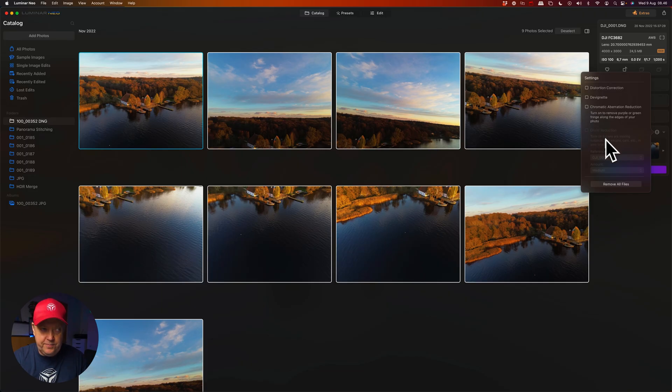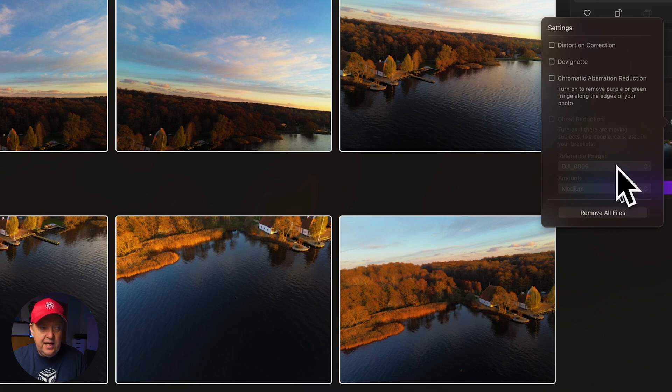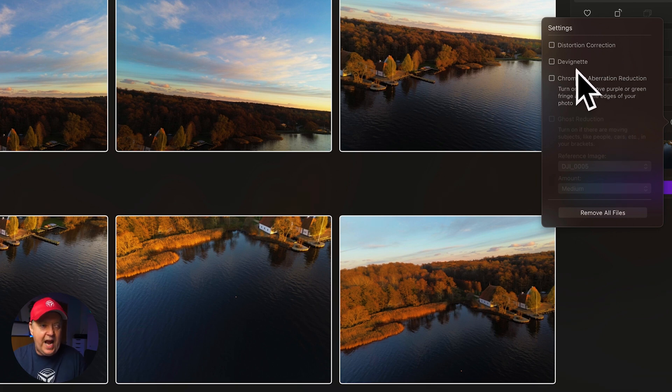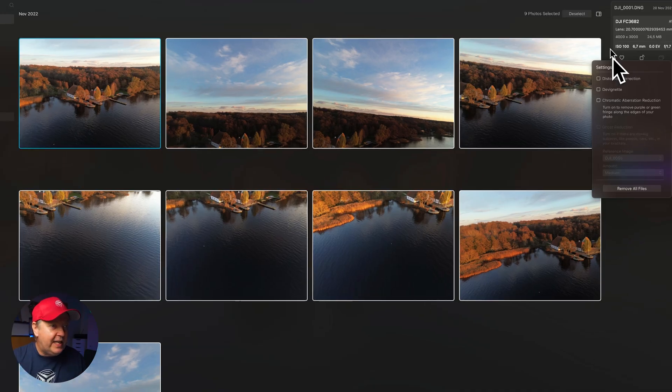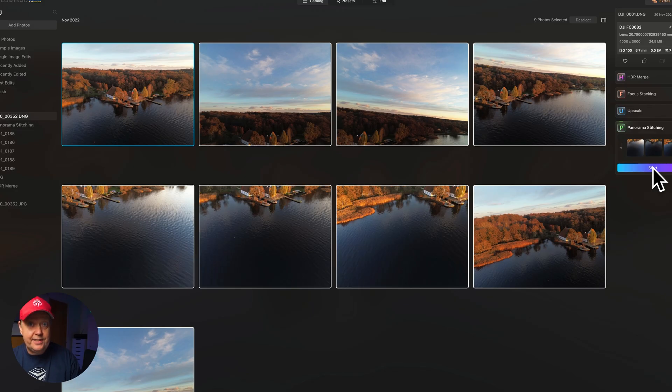Here you have settings that will allow you to correct distortion, remove vignetting, and remove purple and green fringes along the edges of your photo — also known as chromatic aberration. It's worth paying attention to these settings if your camera suffers from any of these issues. Sometimes you need to play around with them to get the best result. For this example, I'll keep the distortion correction enabled, then just click start.